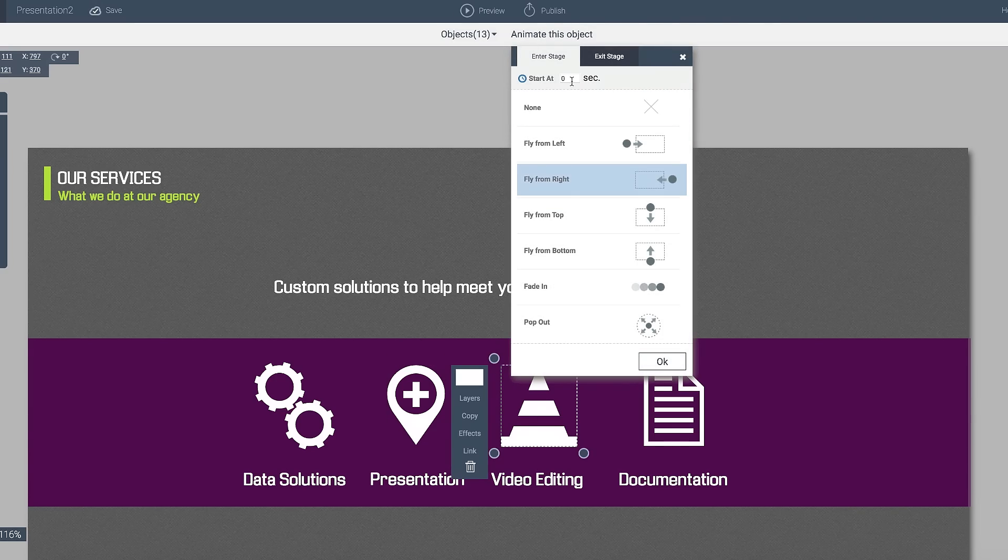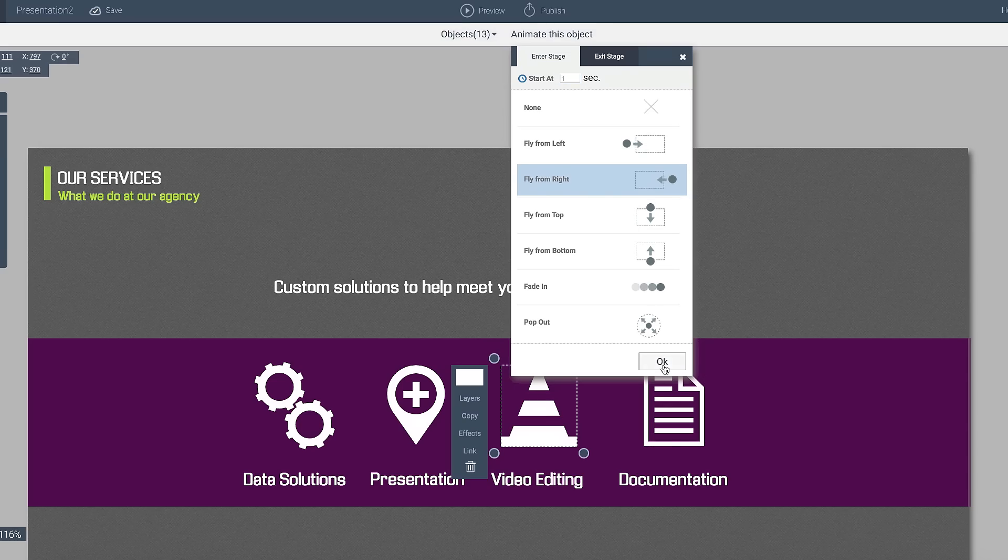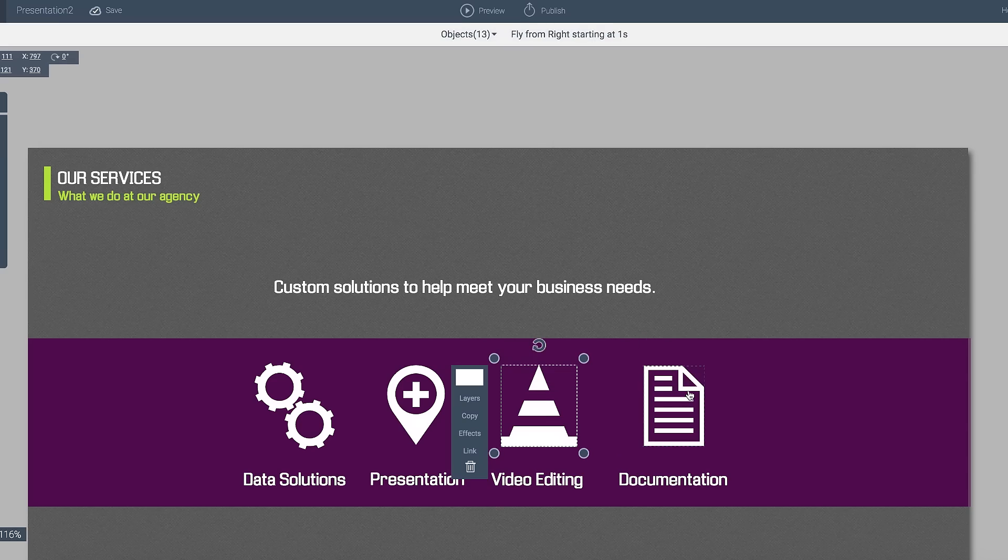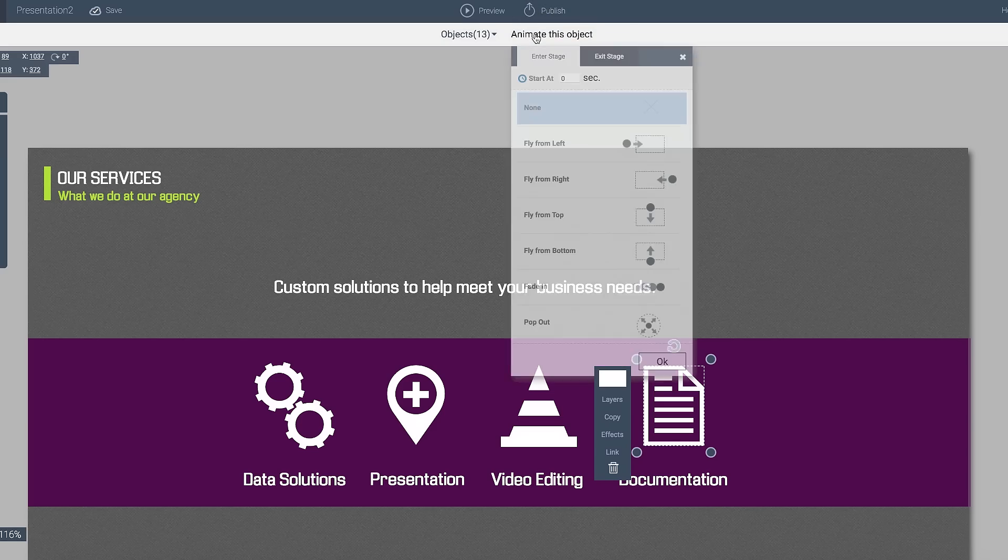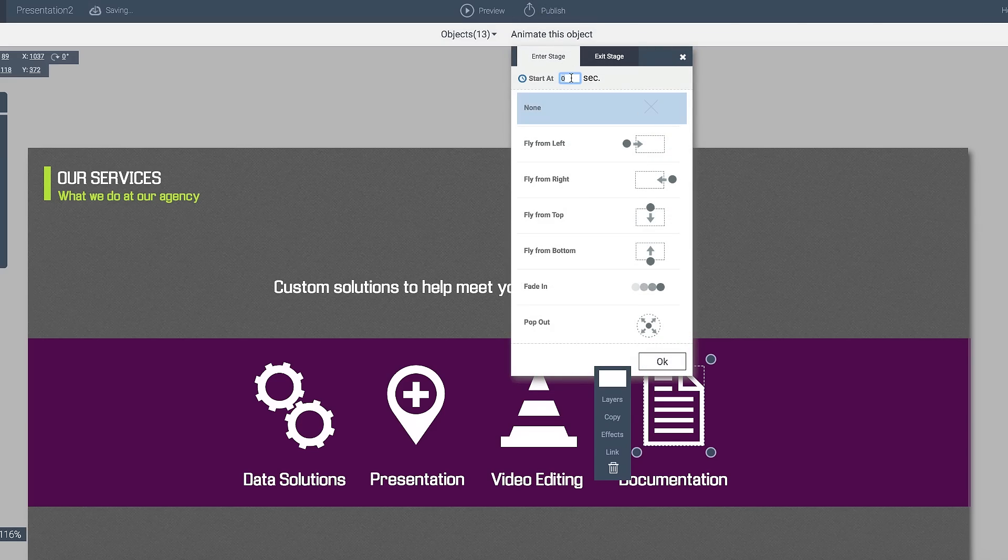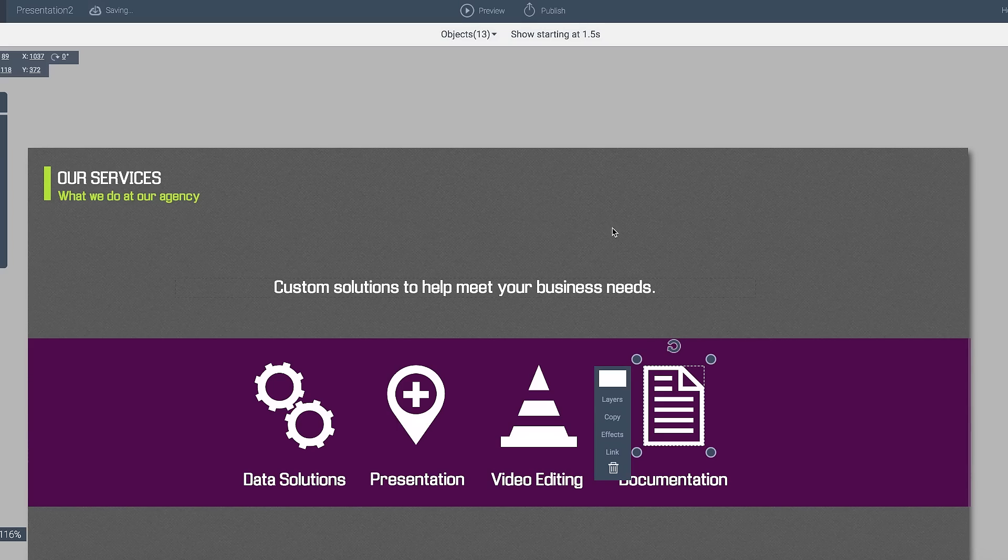Notice over here I can tell it to start when I actually want it to bring in. So perhaps I want this to come in at one second and then I want the documentation to come in at 1.5 seconds. I'll go ahead and add that in.